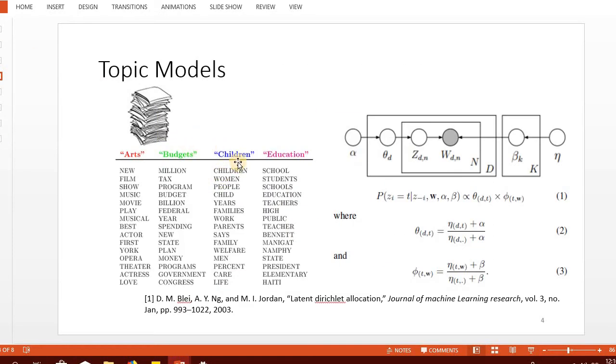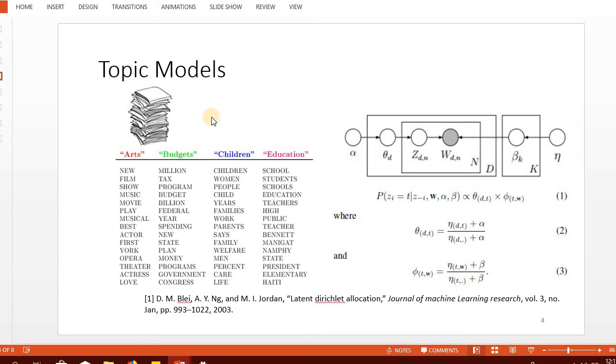This is how the output of topic models can be represented. If we're interested in only four topics, we provide the number of topics equal to four, and when the model processes a large number of documents, it comes up with top words for each of these four topics.